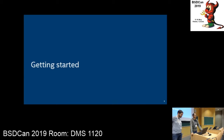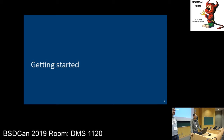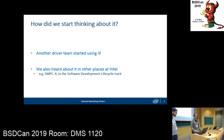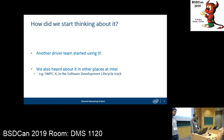So we'll start this presentation by talking about how we got started with test-driven development. It started off pretty simply. We first heard about it because we have multiple driver teams at Intel that work on our Ethernet devices, and one of the teams said they were using it.